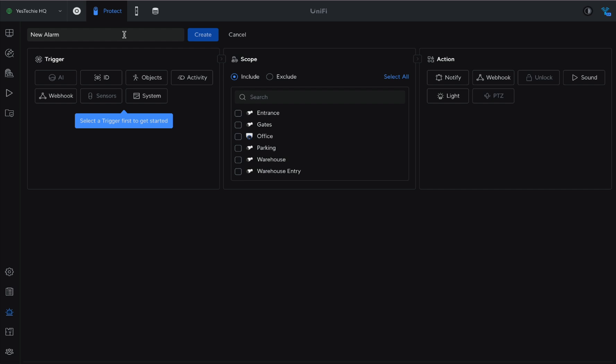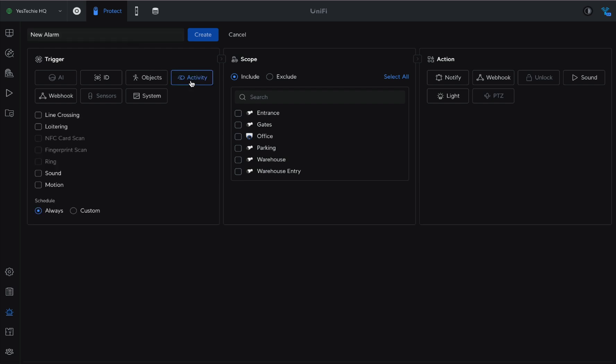Create a new alarm. For the first trigger, select Activity, Loitering, and include in the scope the camera for which we created the zone.